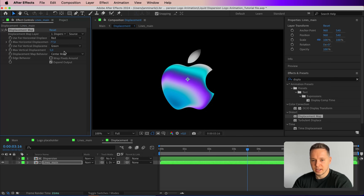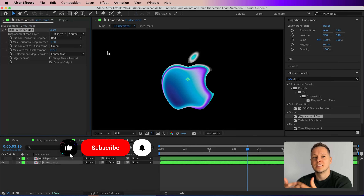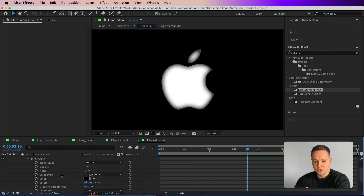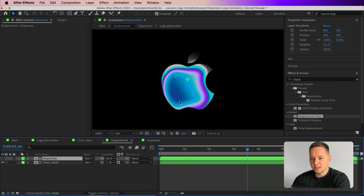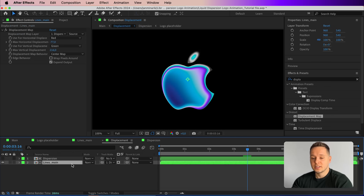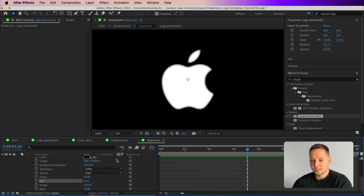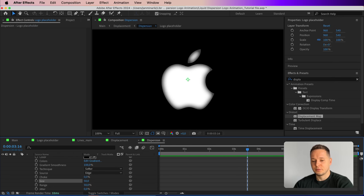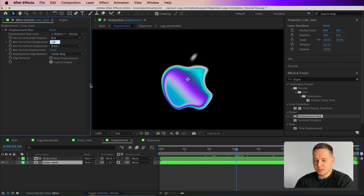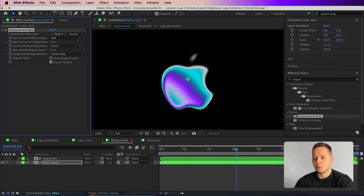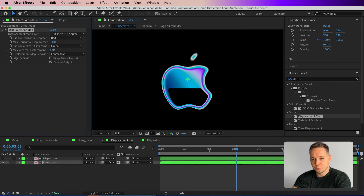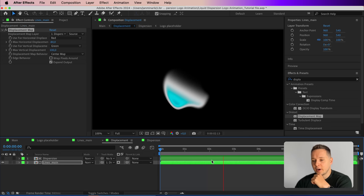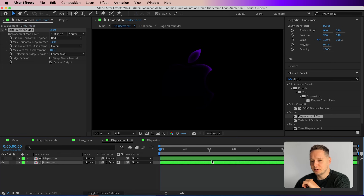Search for the Displacement Map effect, apply it to the lines_main composition, and set the displacement source to the 'dispersion' comp. Play around with Max Horizontal and Max Vertical Displacement to start seeing the dispersion effect. The key driver is the Inner Glow size — a size of 100 gives much bigger dispersion, while 20 keeps it closer to the edges. I'll leave it at 50. For displacement values, I'll go with around -80 horizontal and 100 vertical — don't go too far or the logo will start to fall apart.